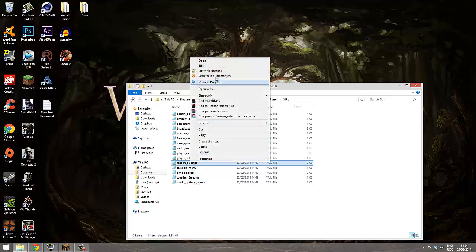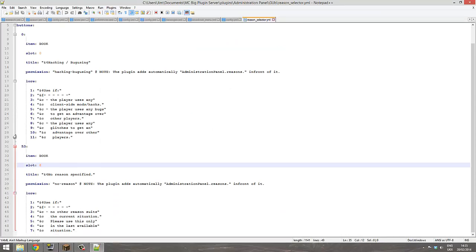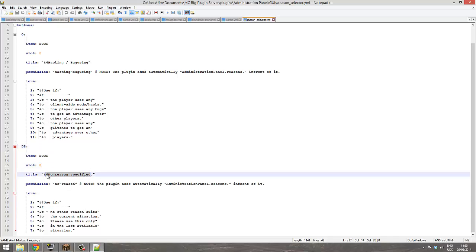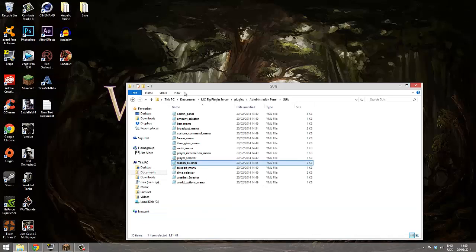This section is important for admins not to get confused. To make a new one, just change the slot number because they can't be the same. You can change the reason here — for example, 'for being too awesome' — and a description like 'use if a player is awesome.' Save that.